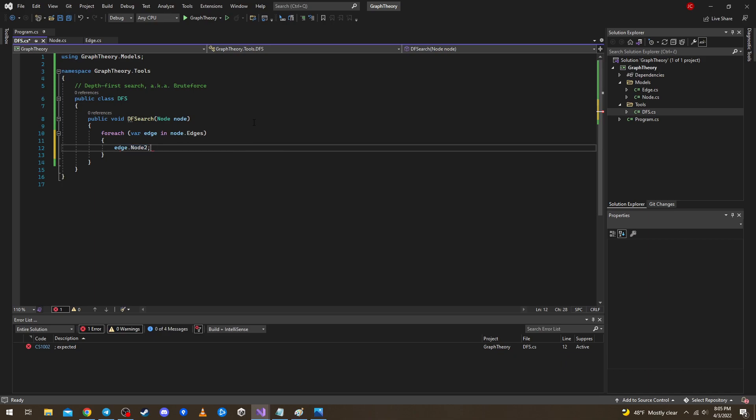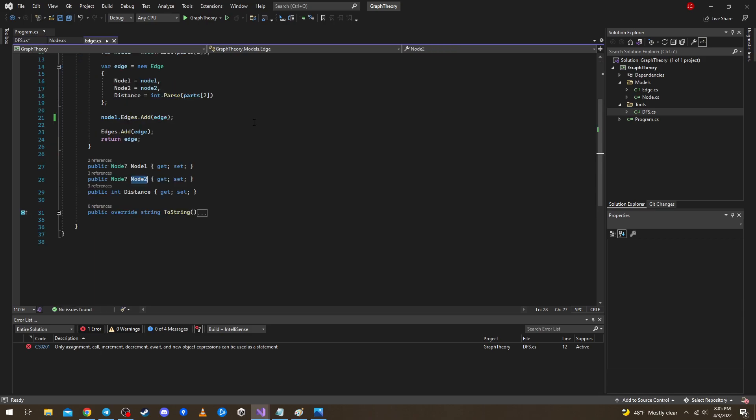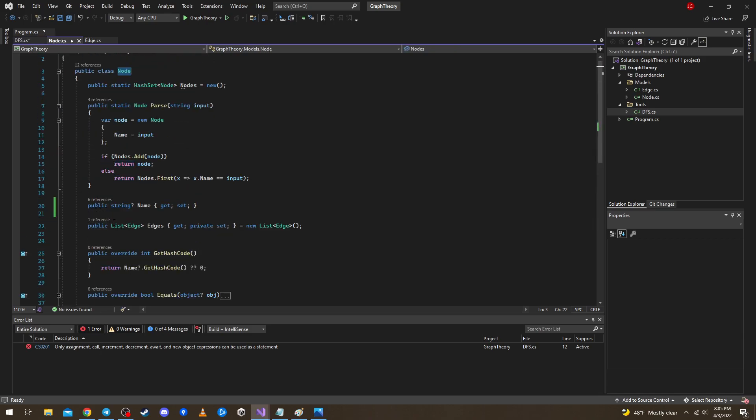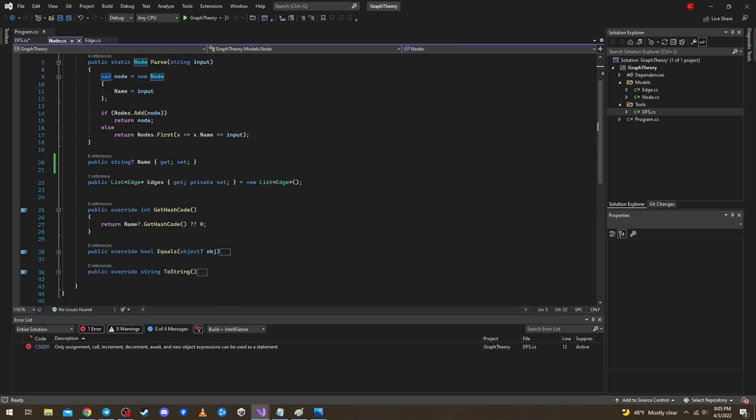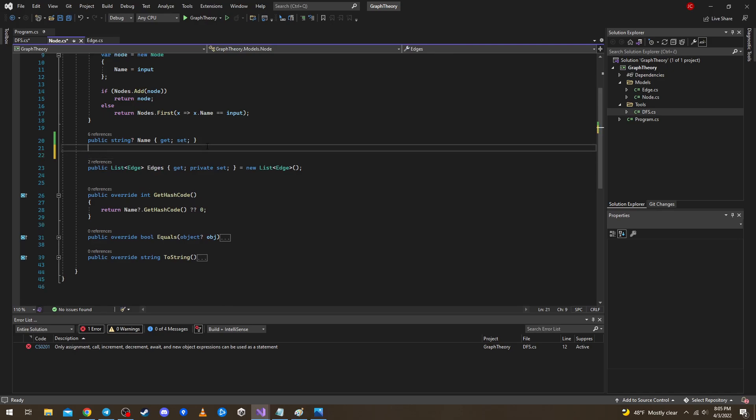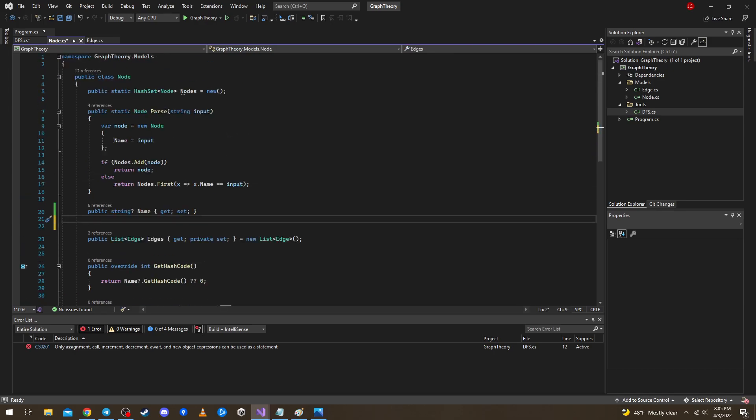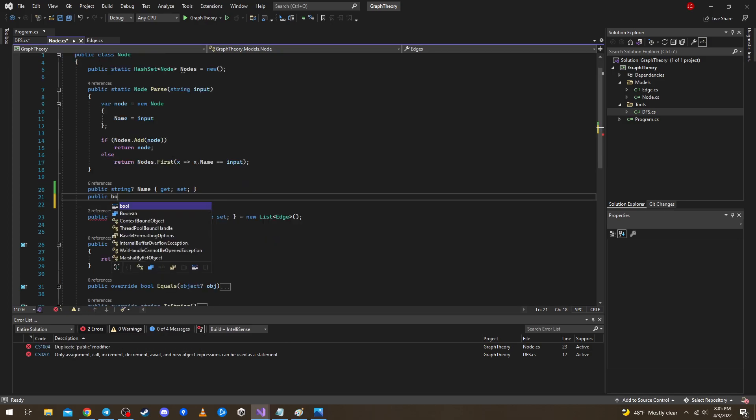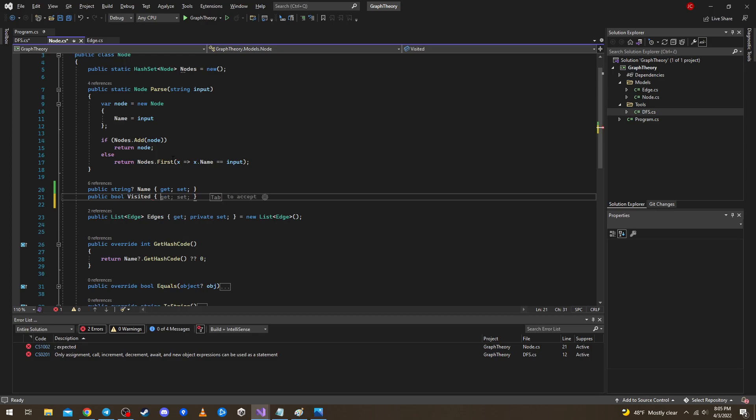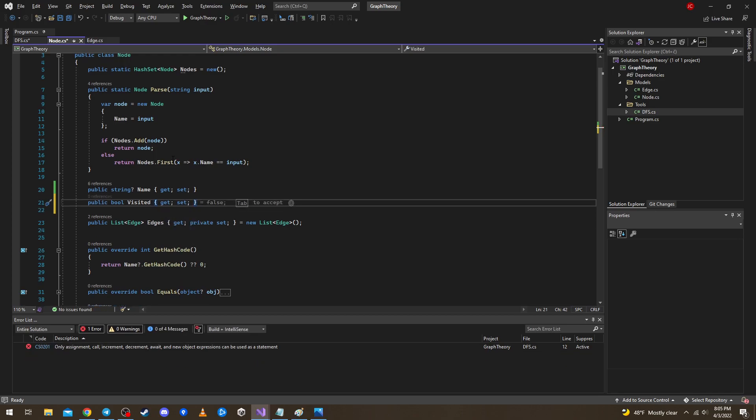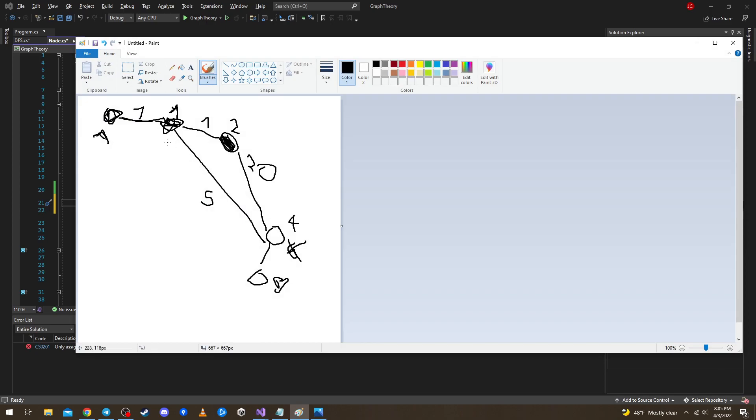So now one change we have to do before doing anything else, we need to add some properties to the node itself. One of them is boolean visited. Why do we need this boolean? We need it to see if we already visited some node.